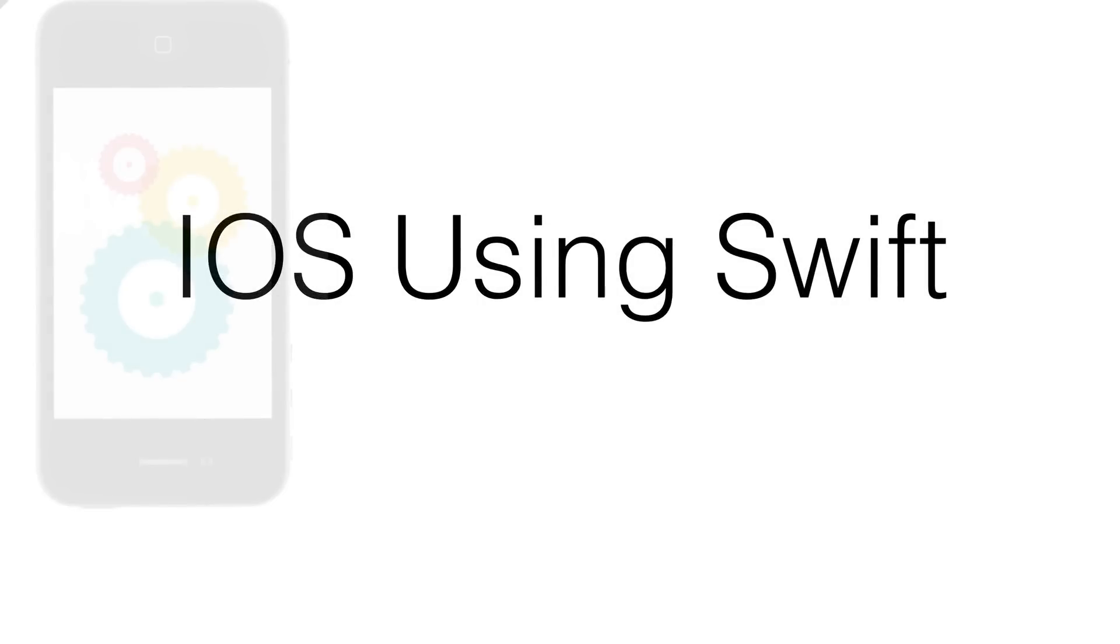Hello guys, my name is Vivs here from SlideNerd. This is my very first video on iOS using Swift.